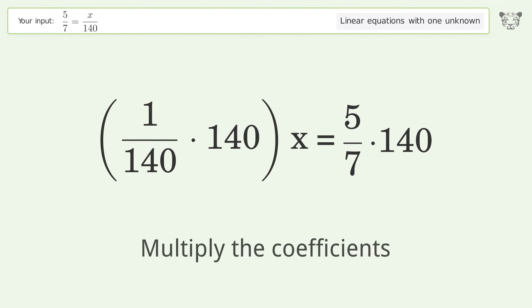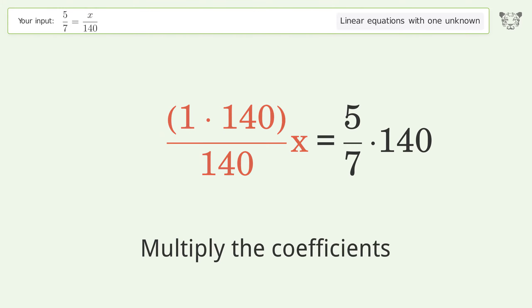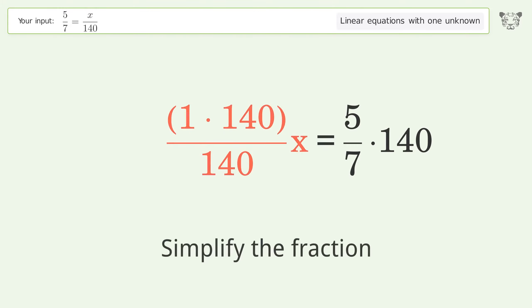Multiply the coefficients. Simplify the fraction.